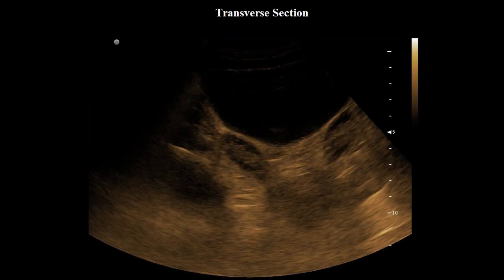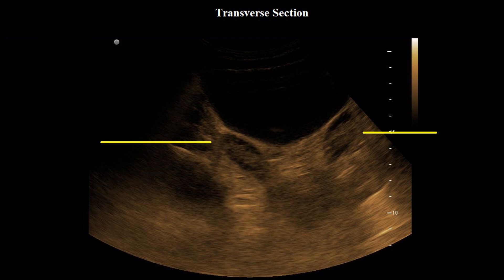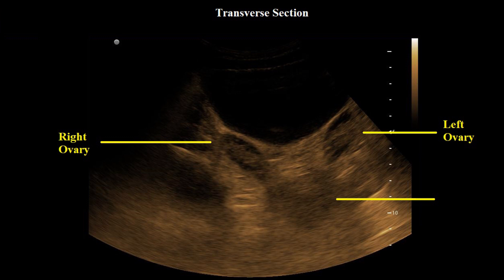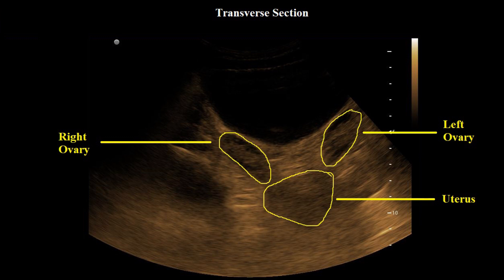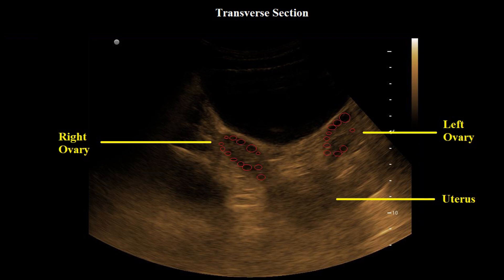Here you can see the transverse section of the pelvic region showing two oval hypoechoic ovaries and a centrally placed uterus. Multiple peripherally placed tiny follicles are seen on both ovaries.